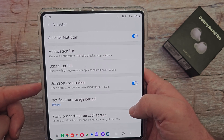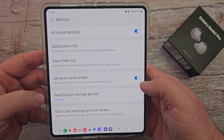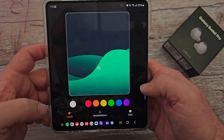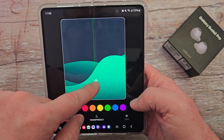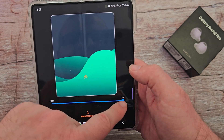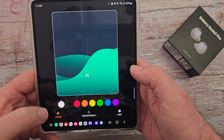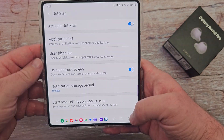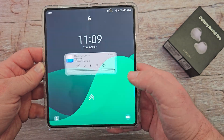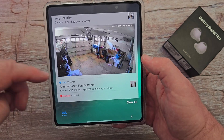Next is using on lock screen, so you can see it says open Notistar on lock screen using the start icon. I have it on, and you can also come in here and adjust the start icon — you tap on that and you can actually move it around where you want it to be. You can change the color of it, set a transparency if you want, either make it transparent or fully visible. Hit save, and then when you go to your lock screen you can see I have this icon, and when I swipe up it shows my notifications on there that I can deal with and get through.